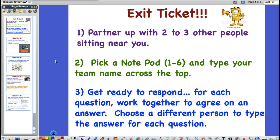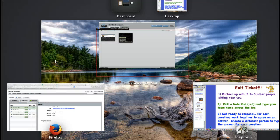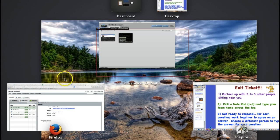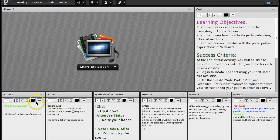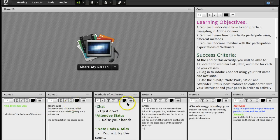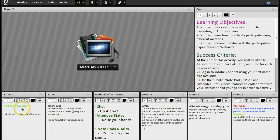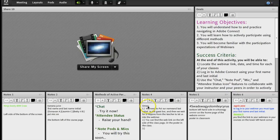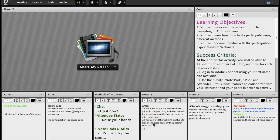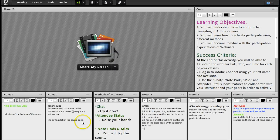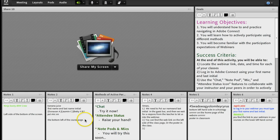Let's go ahead and move on. For this activity, you were to partner up with two or three other people sitting near you. And then to pick a notepod and type your team name across the top. So, what do the notepods look like? These are our notepods. And as you can see, groups got together and put a team name along the top. And then we had some questions you had to respond to down below. In order to type in the notepod, it's as simple as just clicking in there. Say I click into notepod 2 here and I can just start typing.